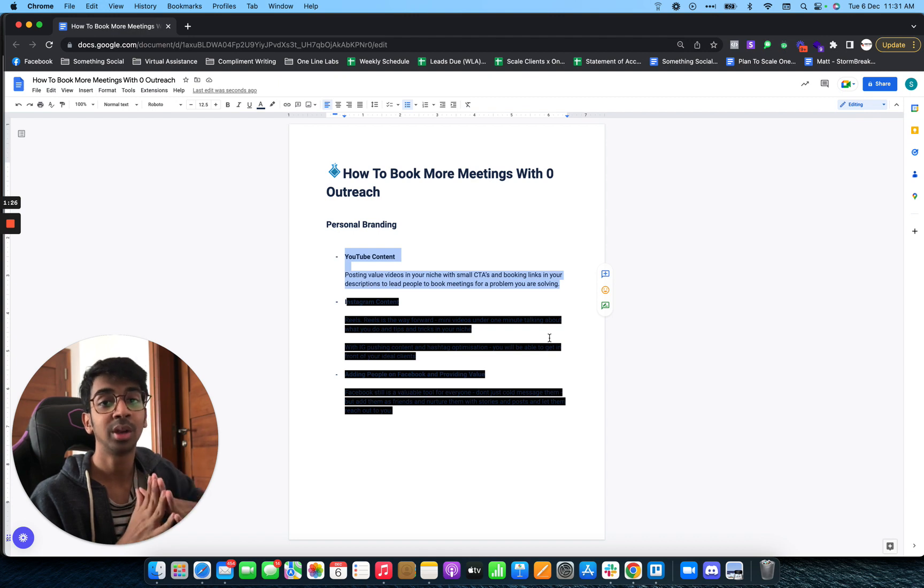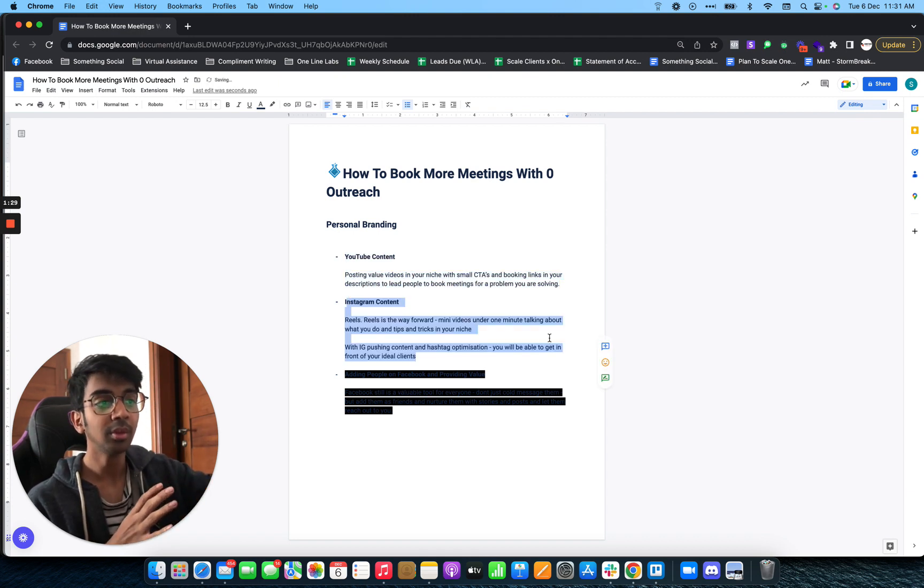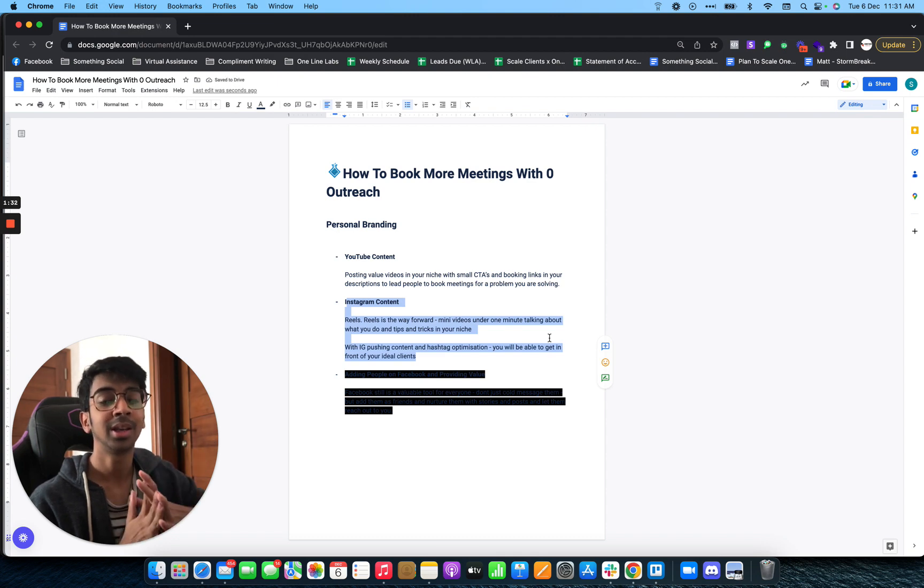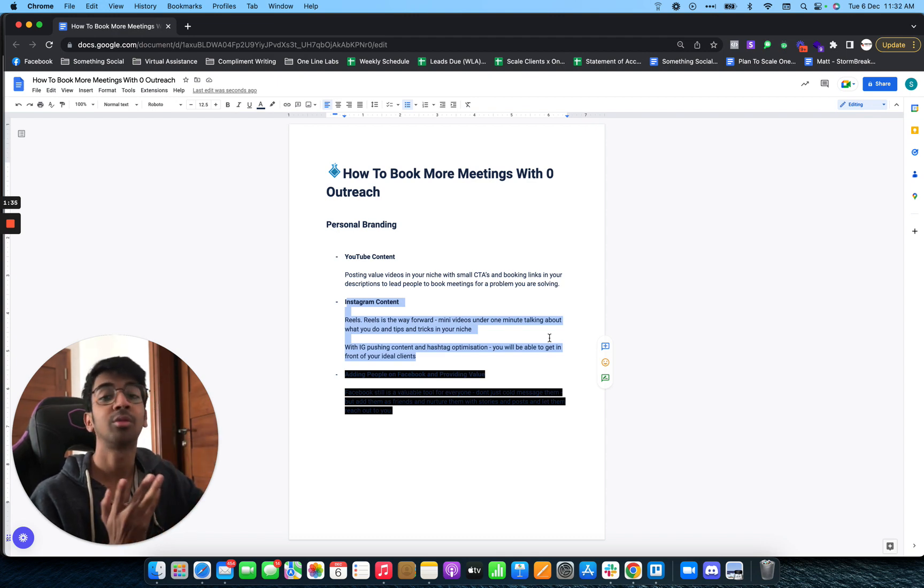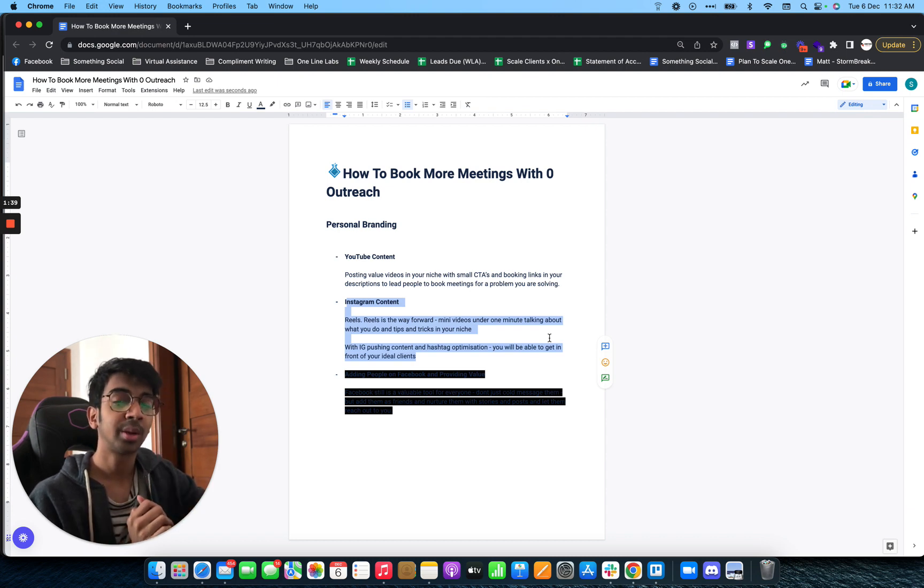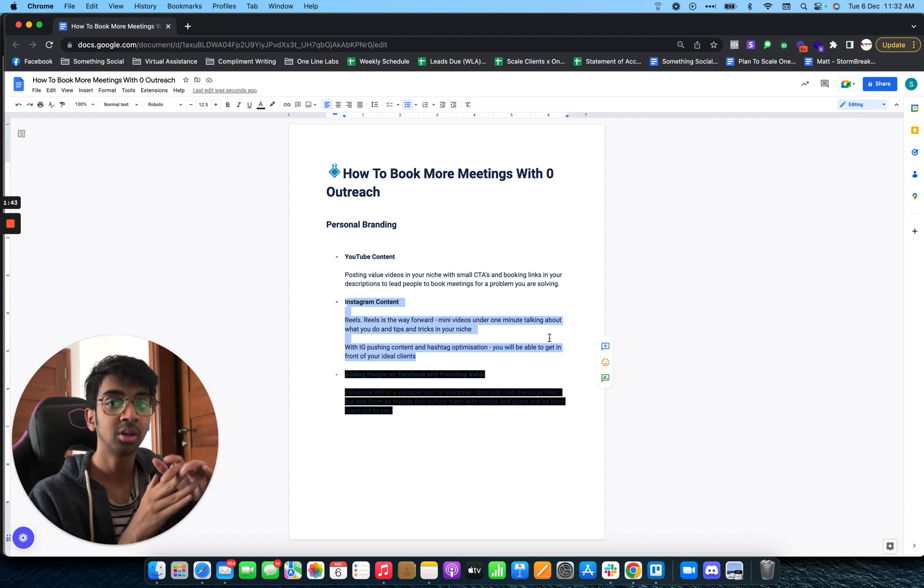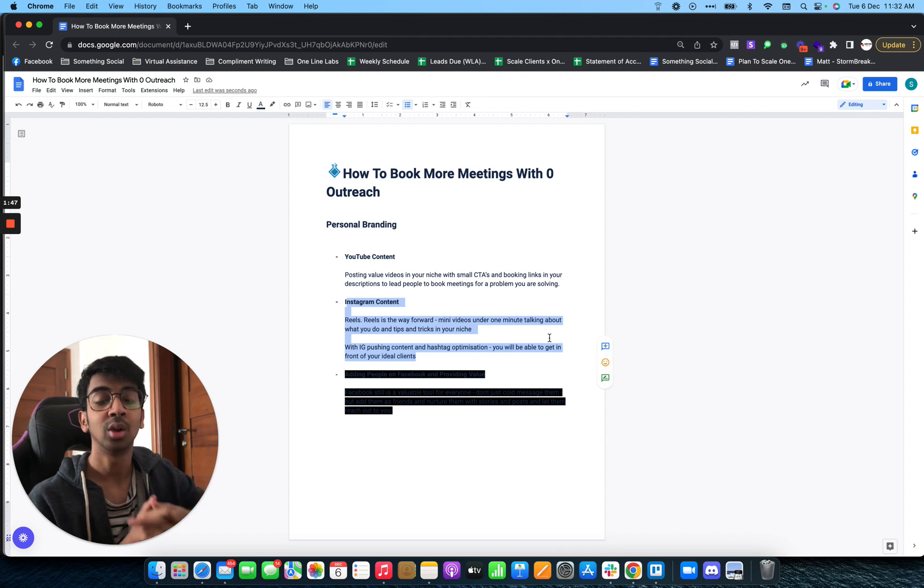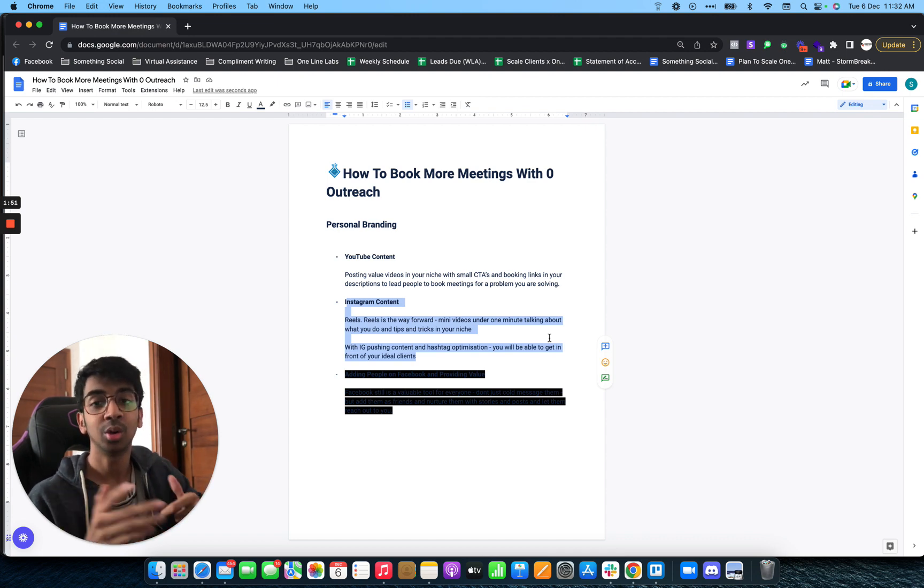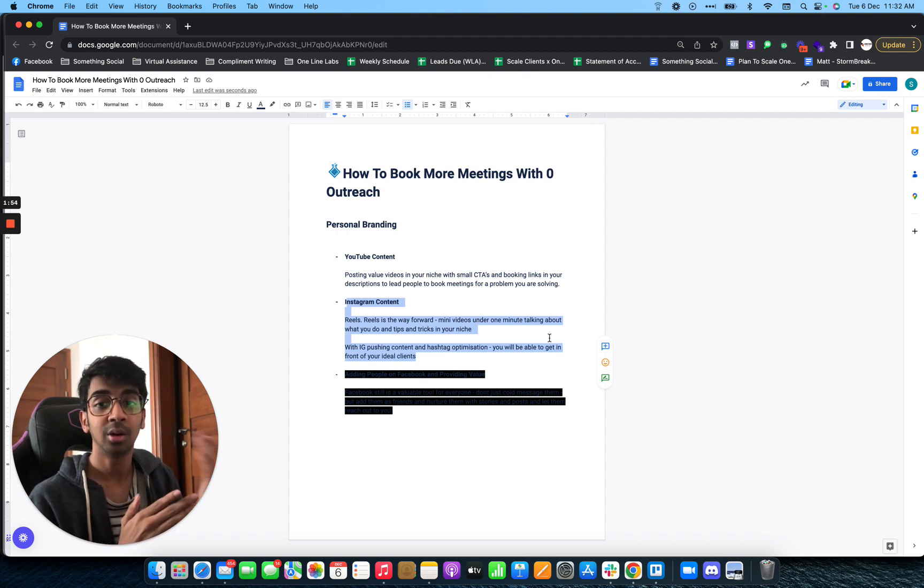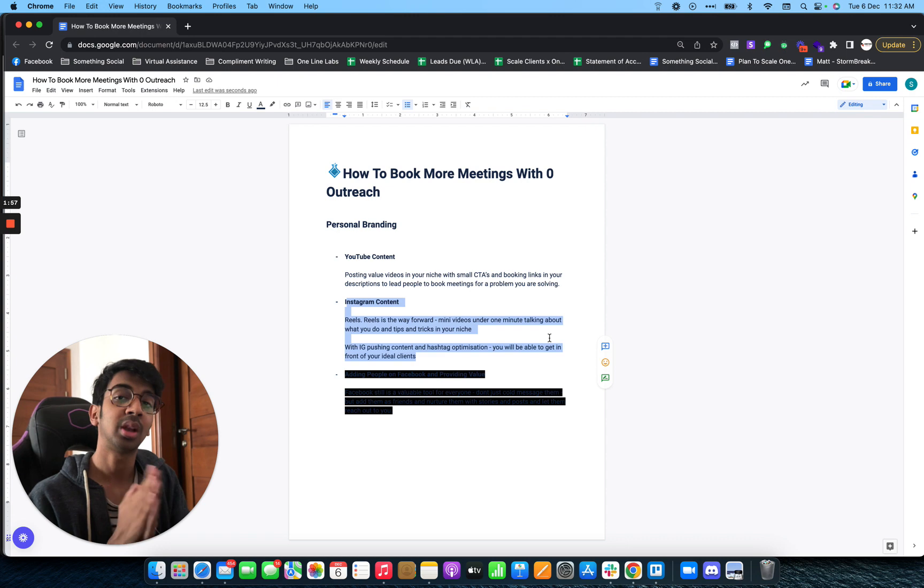Number two: Instagram content. Instagram content is basically posting short-form content—videos under one minute. I usually don't recommend using the Instagram post feature, but I use the Instagram Reel feature. Instagram Reels are usually short one-minute videos where you're giving some kind of advice with subtitles. It's easier to make versus long-form content, and you can have a call to action right there in the Reel.